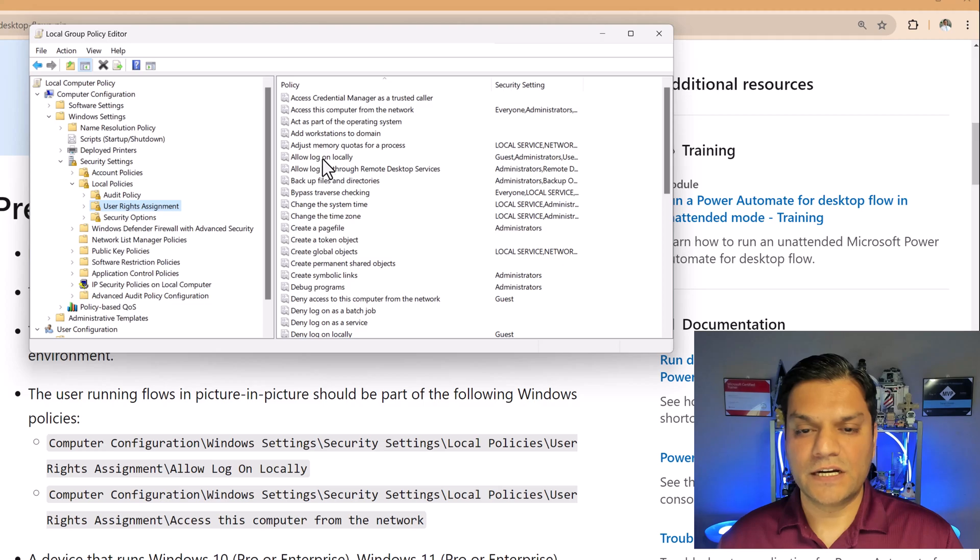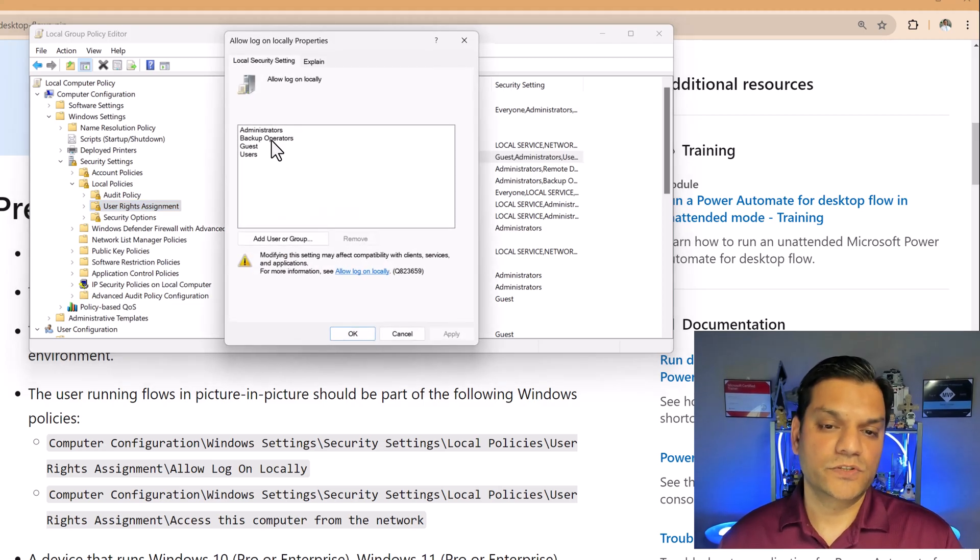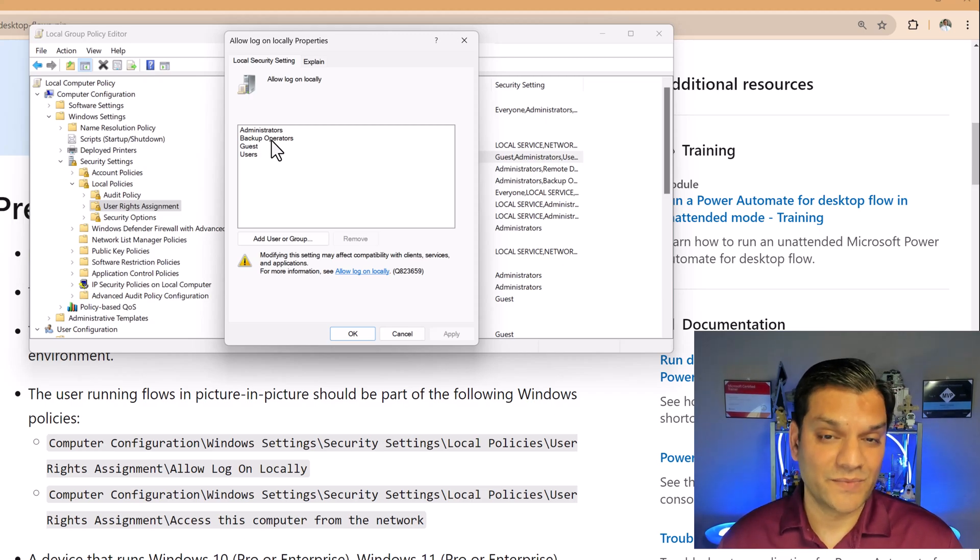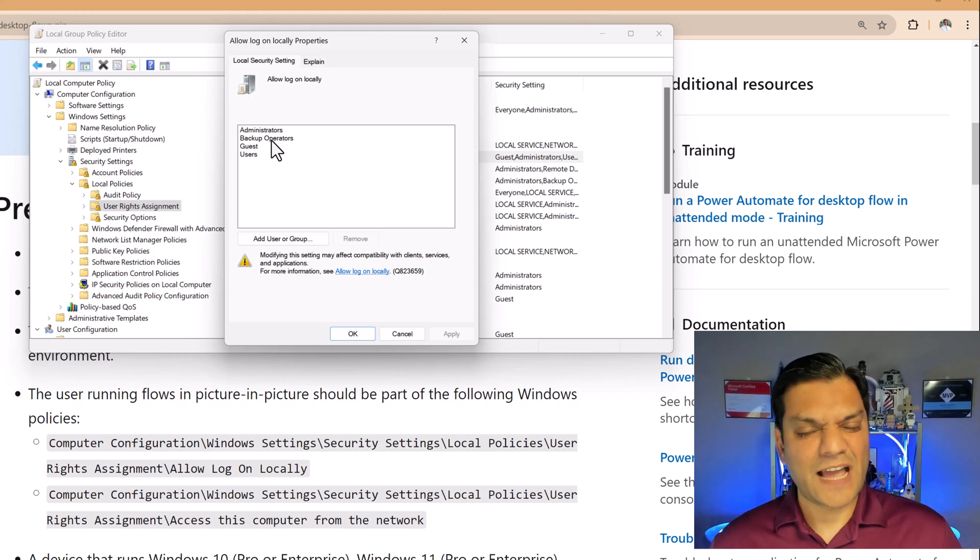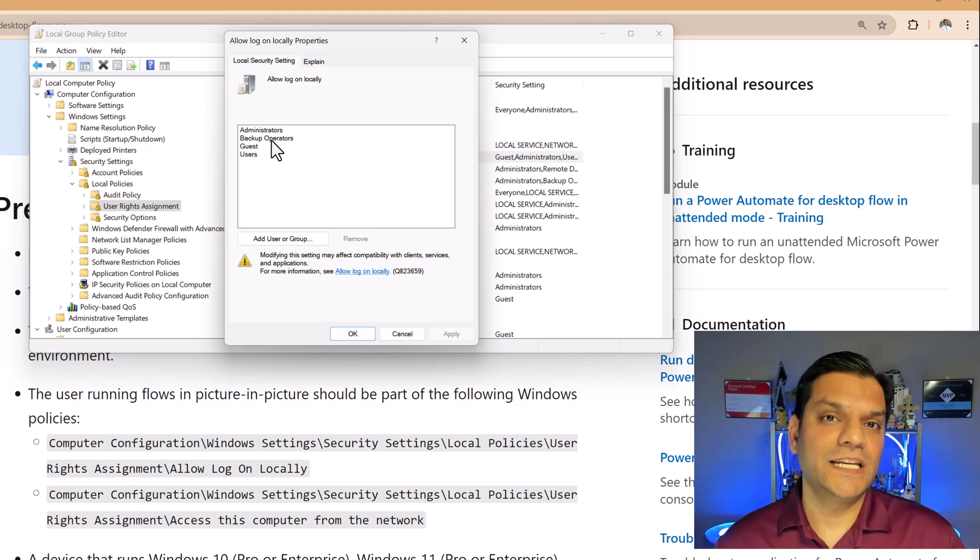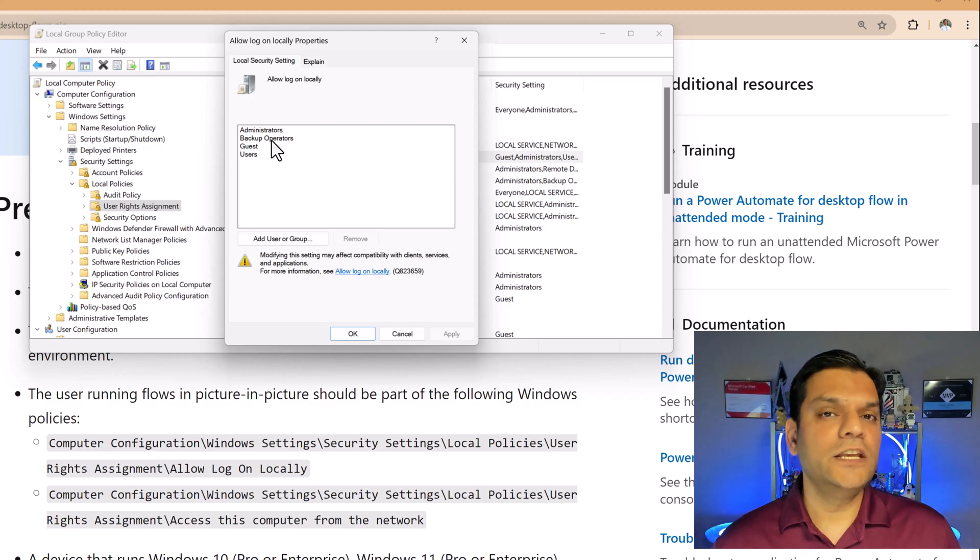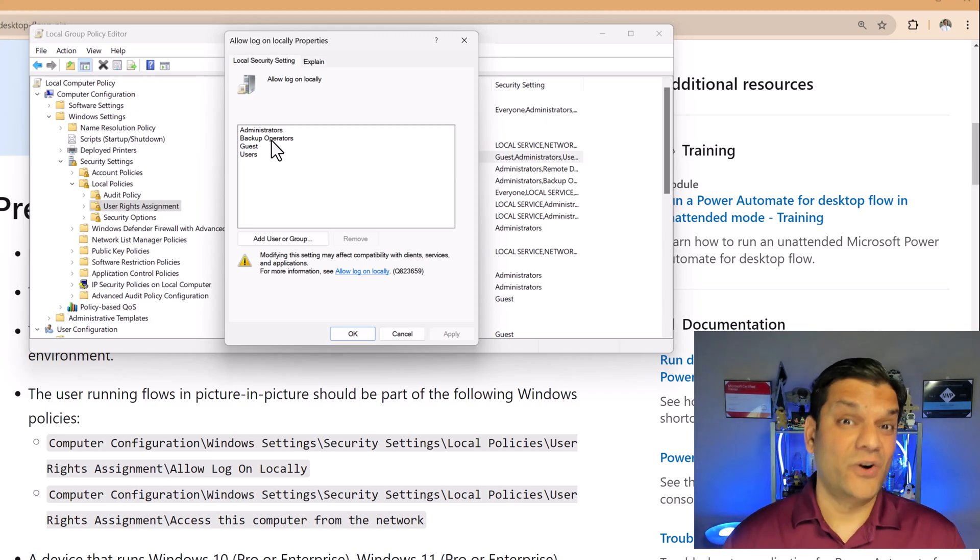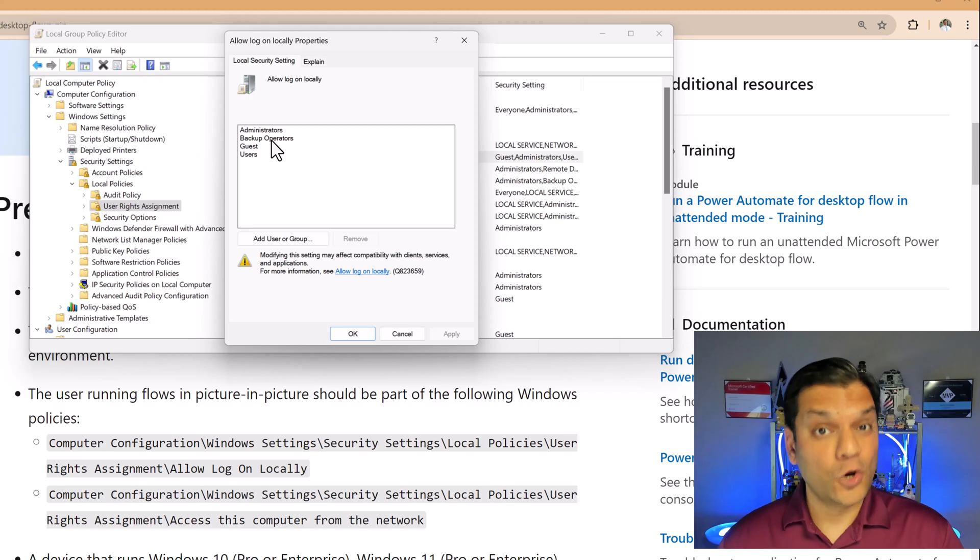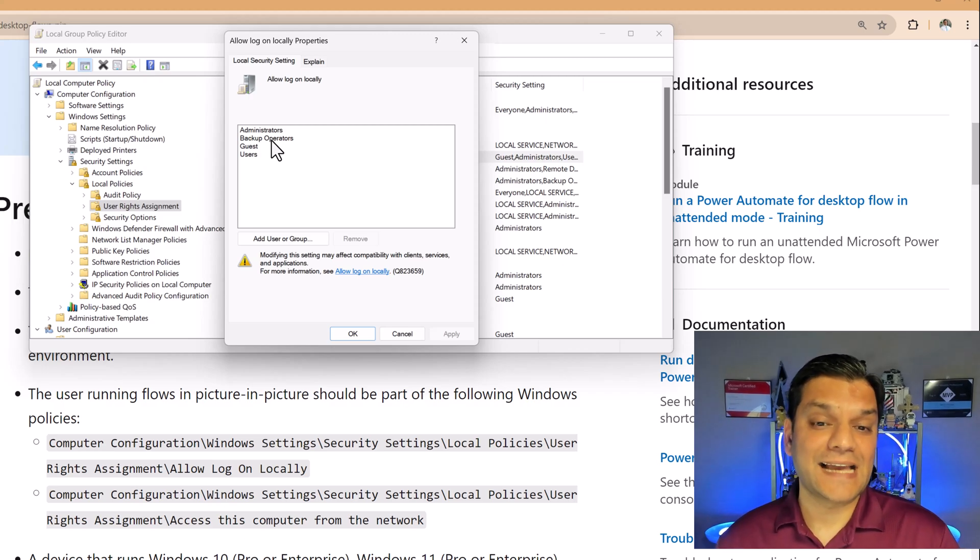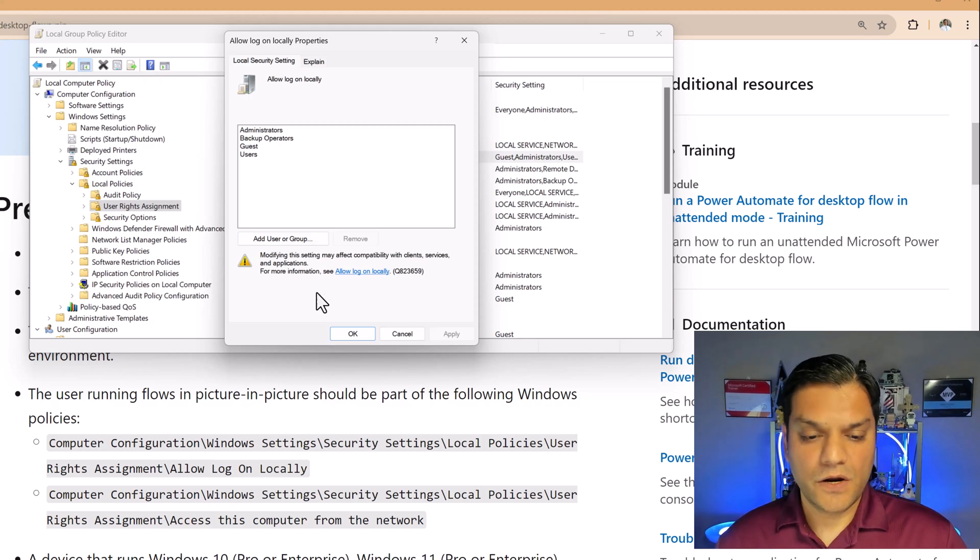So right over here, allow logon locally. When I click on that, these are the groups. So you need to be at least in one of them. And so therefore, I have to tell you that for this functionality, which is the picture-in-picture, you need to have local administrative access on your machine, local admin access. So for example, in my case, I am already part of this administrator group, and so therefore, it works.